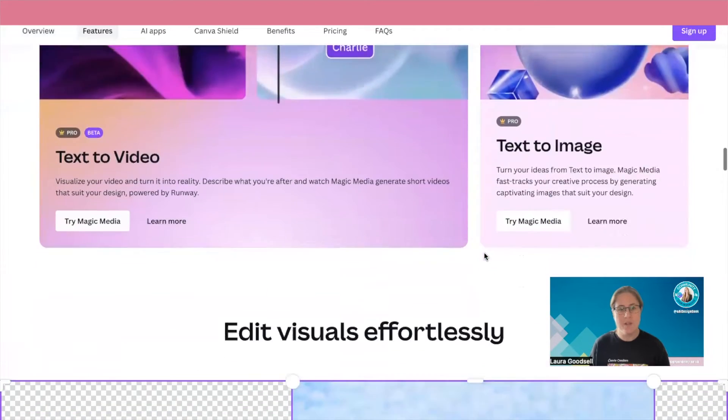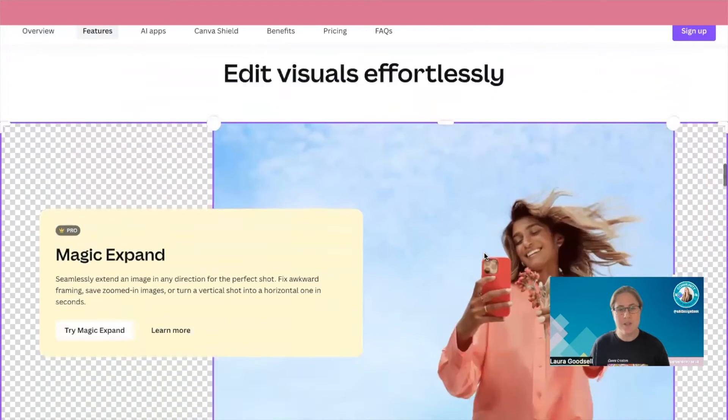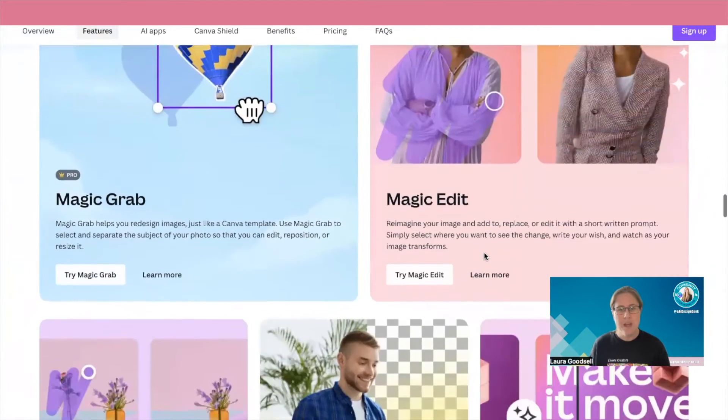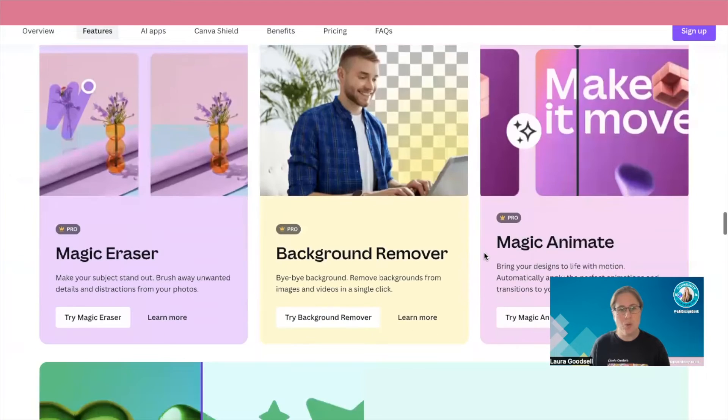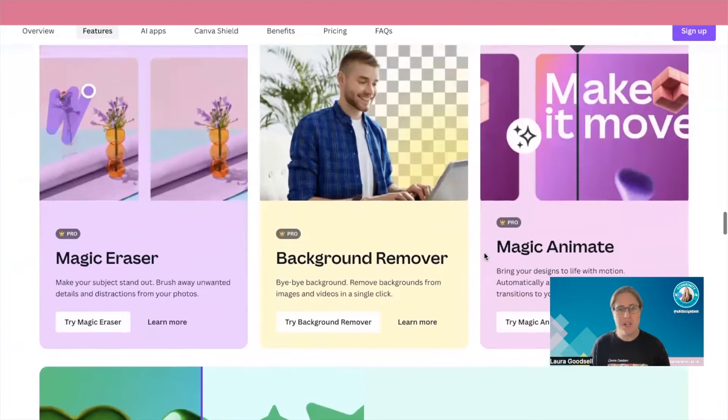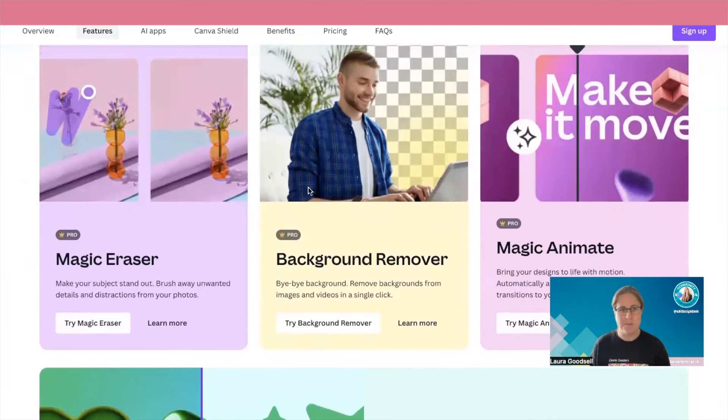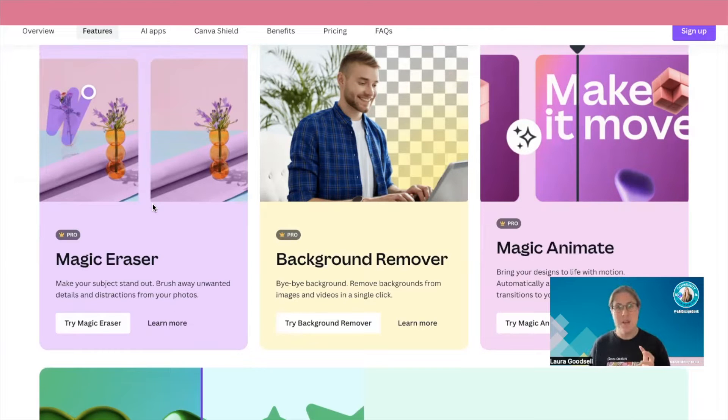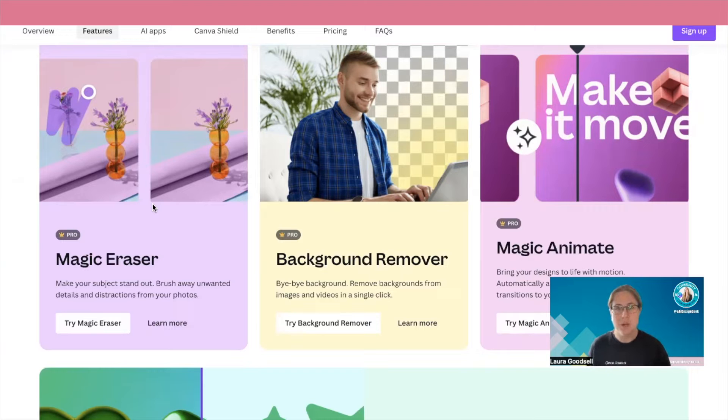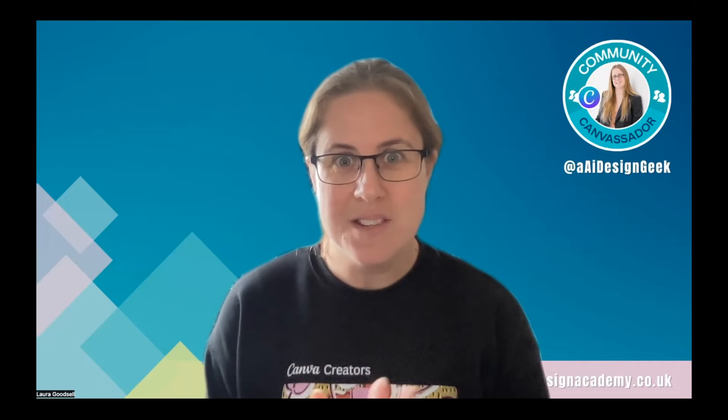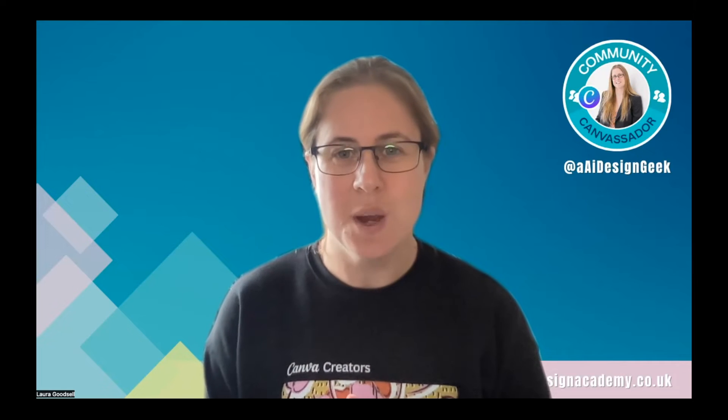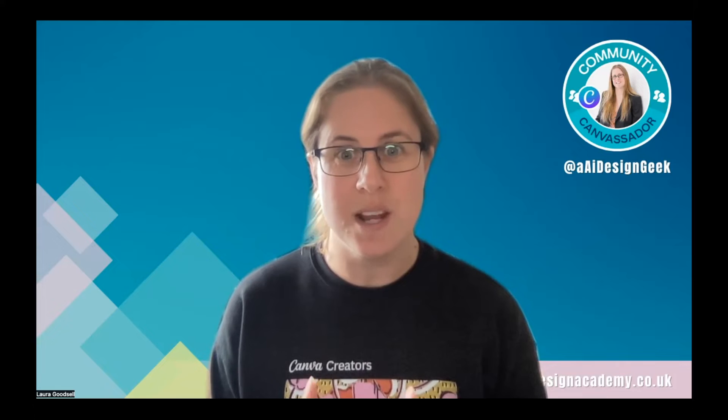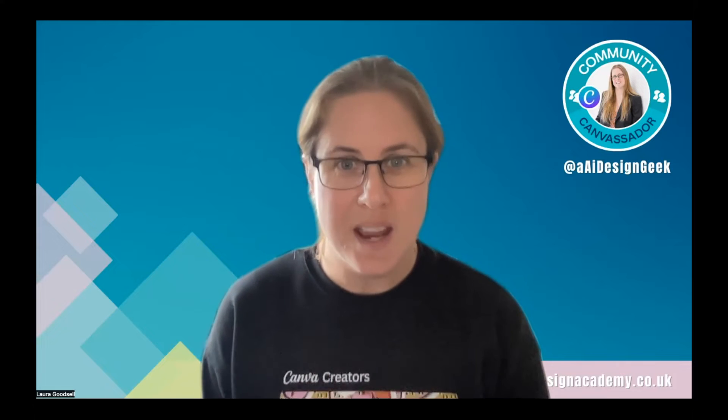Now the one we're going to be looking at today is called Magic Eraser. This one here, these are just short, super short tutorials on different features that you can use and this one we are going to be looking at Magic Eraser. Hello, I'm Laura. I am a Canva creator, I'm a digital designer and I love all things Canva and these videos I'm bringing you lots of different features and tips that you can then use and incorporate into your business.